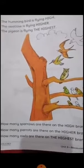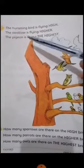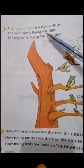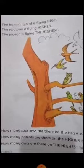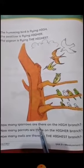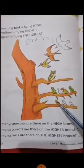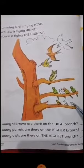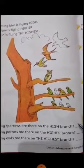Now come to the questions. The hummingbird is flying high, the sparrow is flying higher, and the pigeon is flying the highest. Now look — how many sparrows are there on the high branch? One, two, three. You have to write three on the given line.